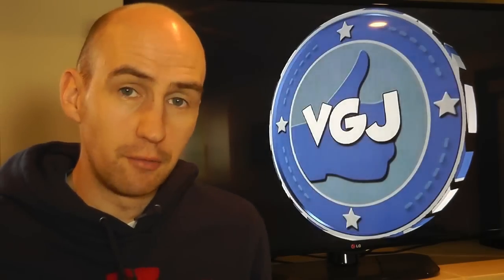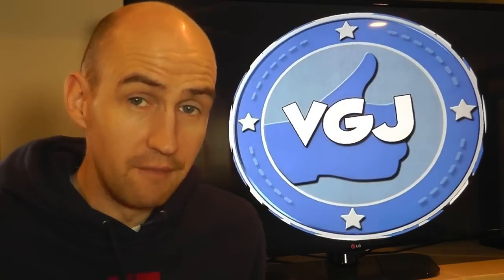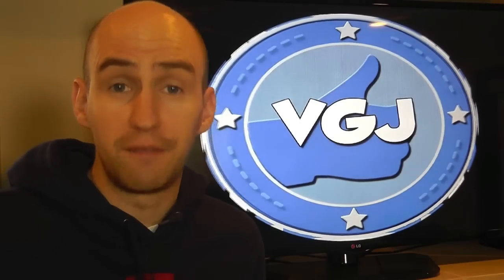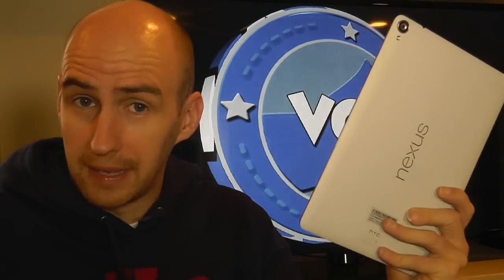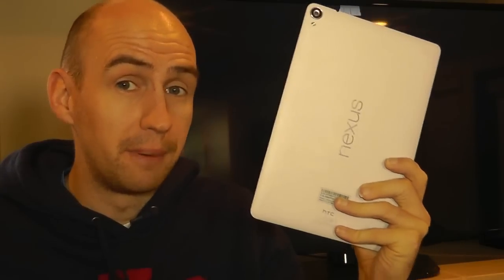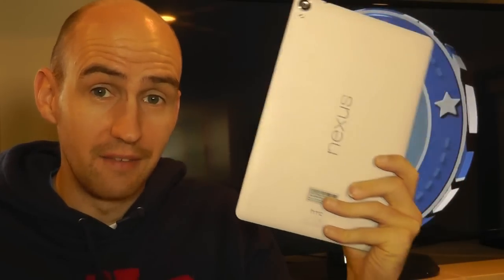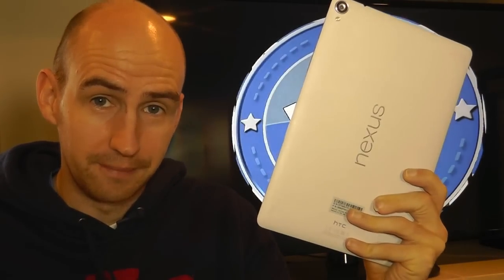Hello, my name is Rob Wilson and this is the Video Gadgets Journal connecting you with your technology. This is a Google HTC Nexus 9 and if you've never used a tablet before then you're in the right place because this is the complete beginner's guide to using this tablet.